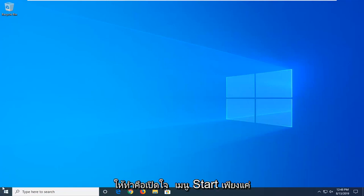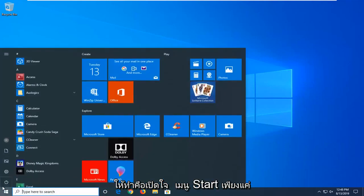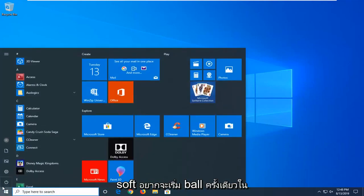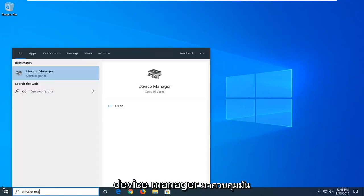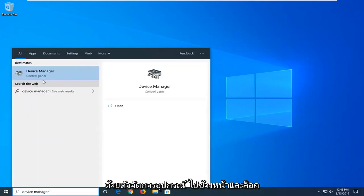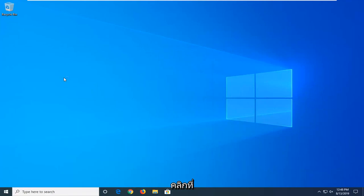So the first thing I'd suggest doing would be to open up the start menu. Just left click on the start button one time. Type in Device Manager. Best match should come back with Device Manager. Go ahead and left click on that.